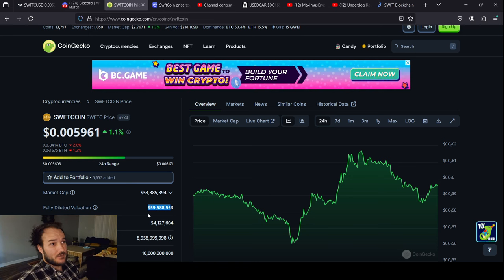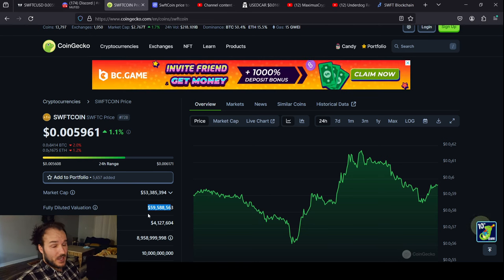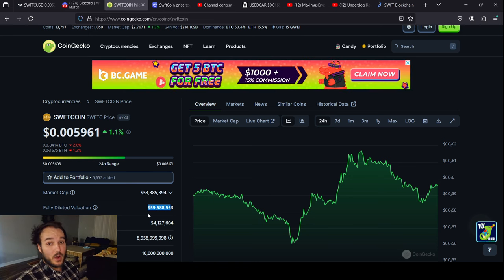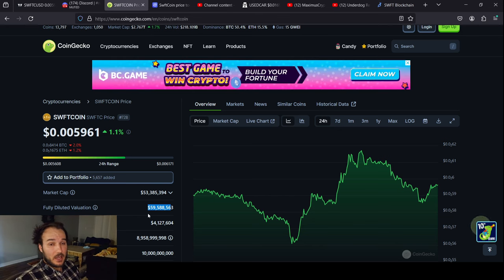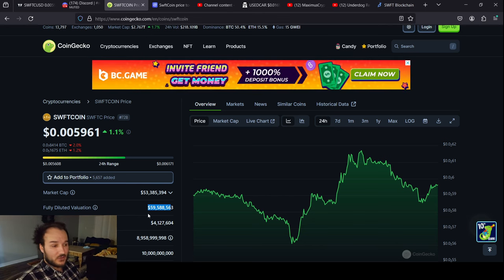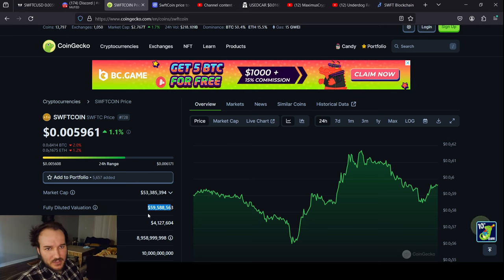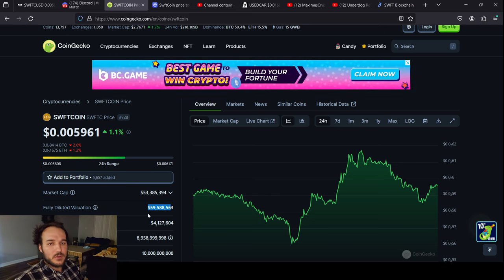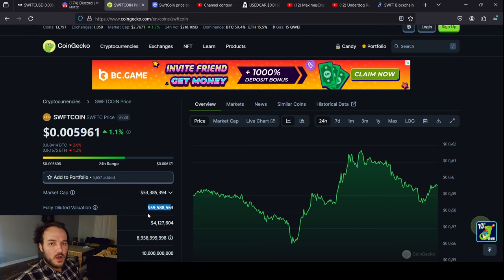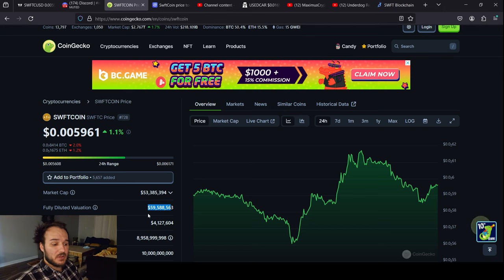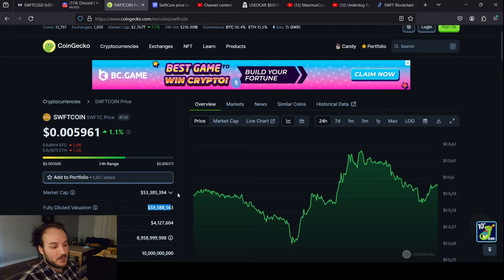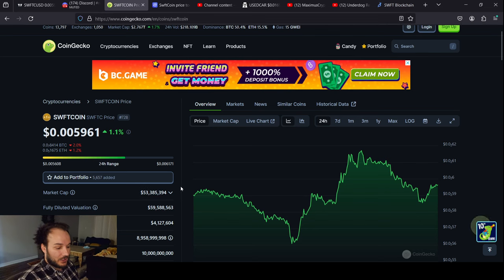A 1,000x — put that in perspective. A 10x from the fully diluted value would be a 600 million dollar market cap. A 100x would be a 6 billion dollar market cap — very achievable, especially for a coin that's been around as long as this thing. A 1,000x would be at 60 billion dollars. If you invest a thousand dollars, you would turn it into 1 million dollars at a 60 billion dollar market cap.